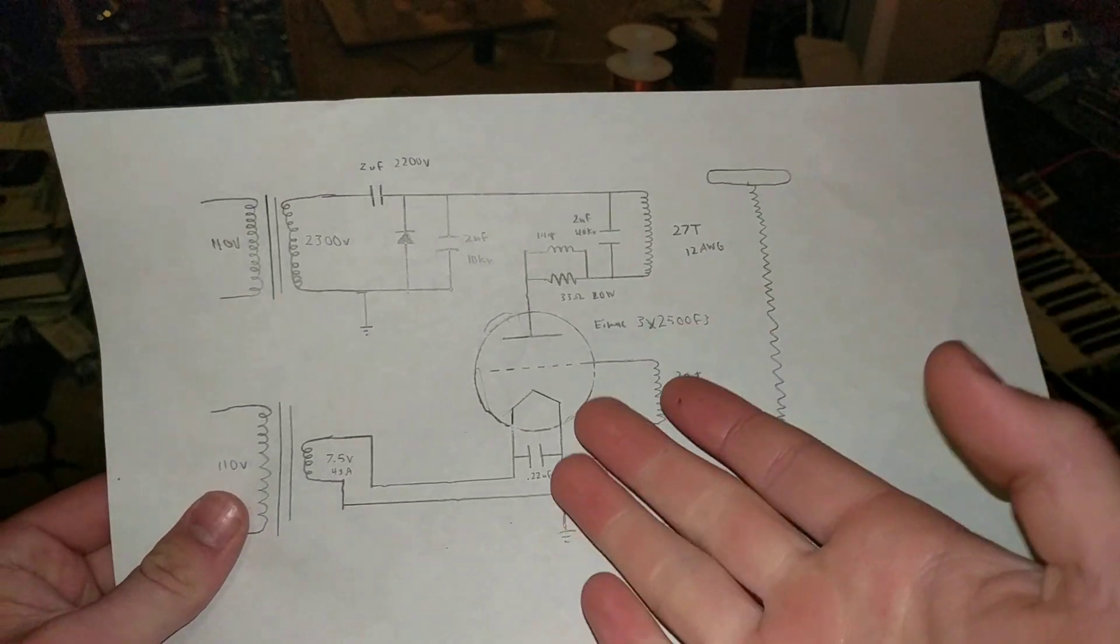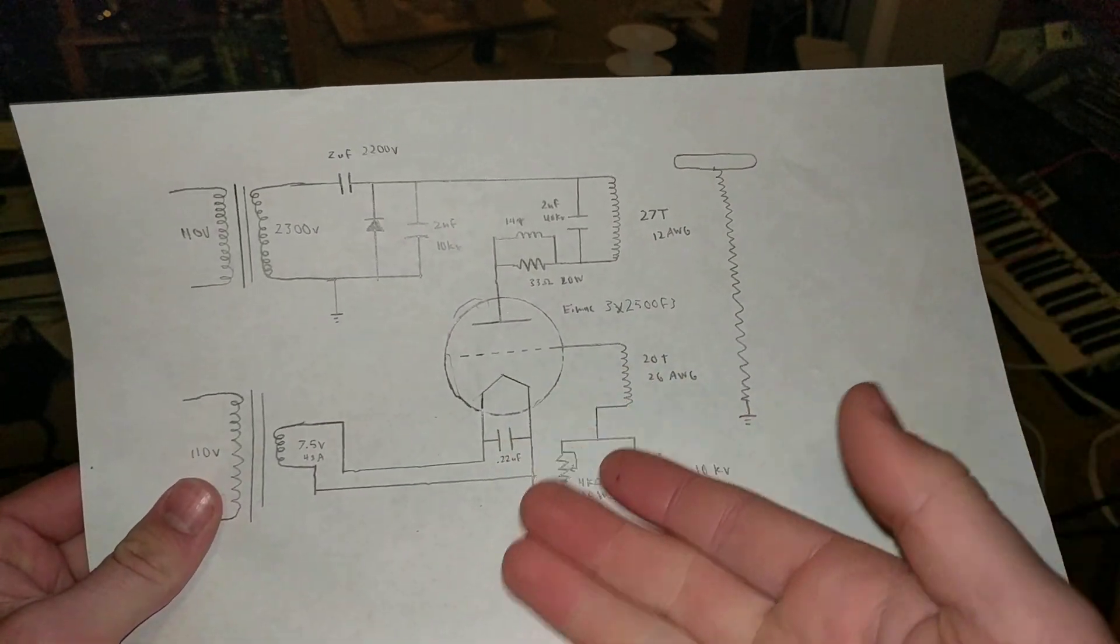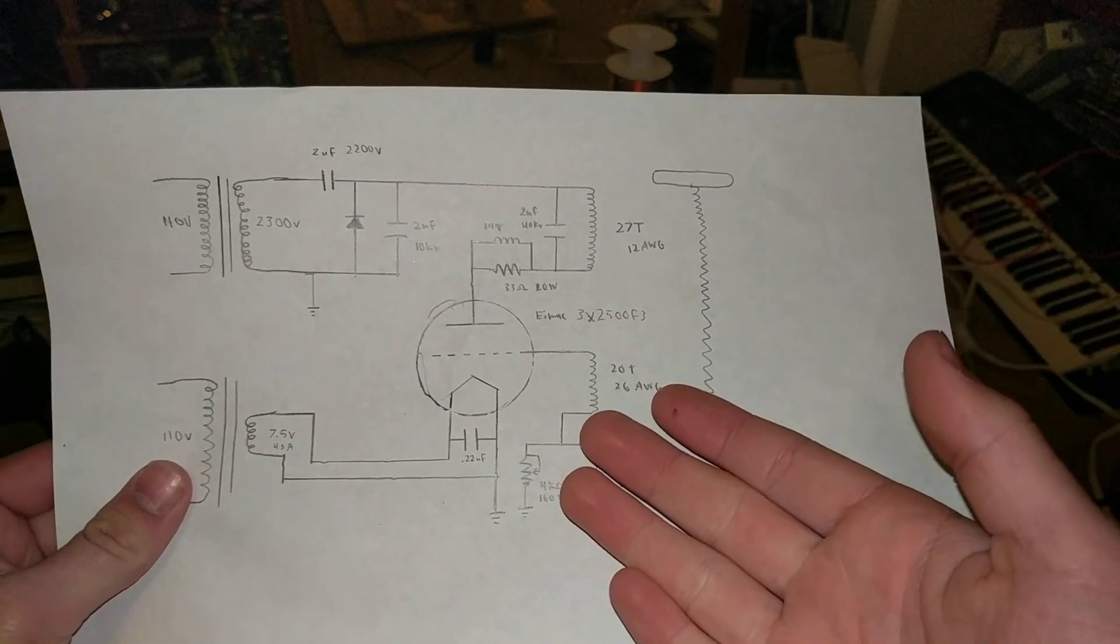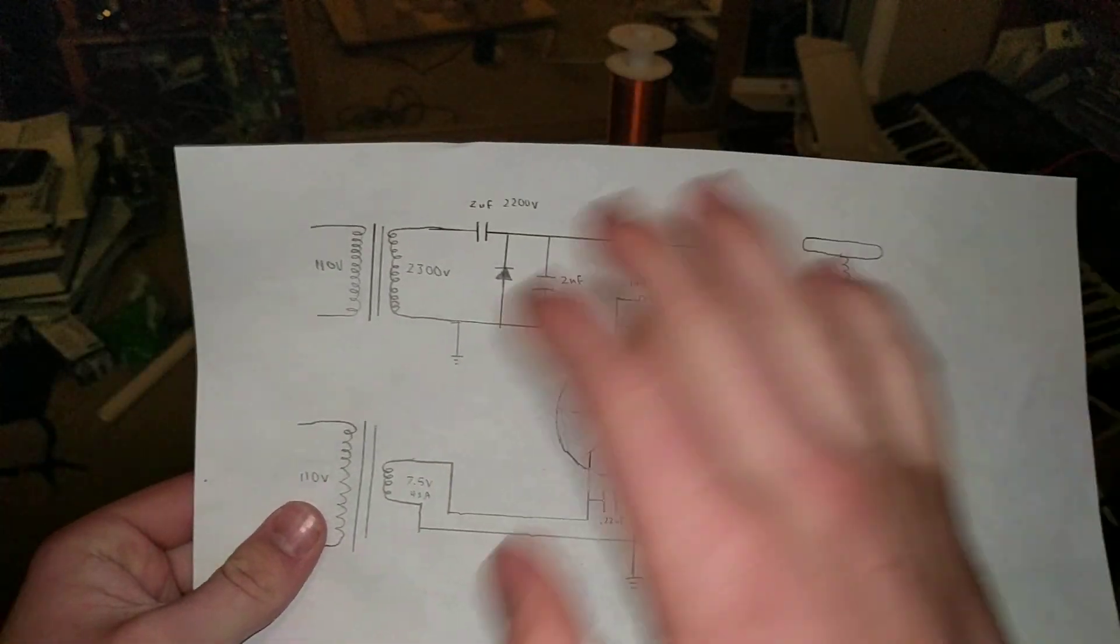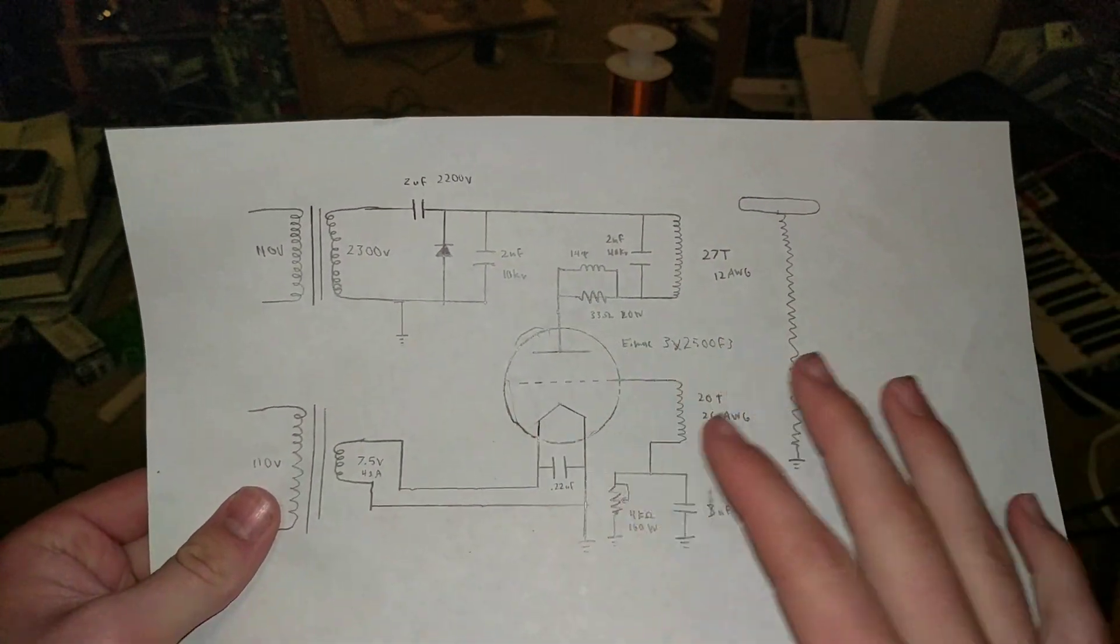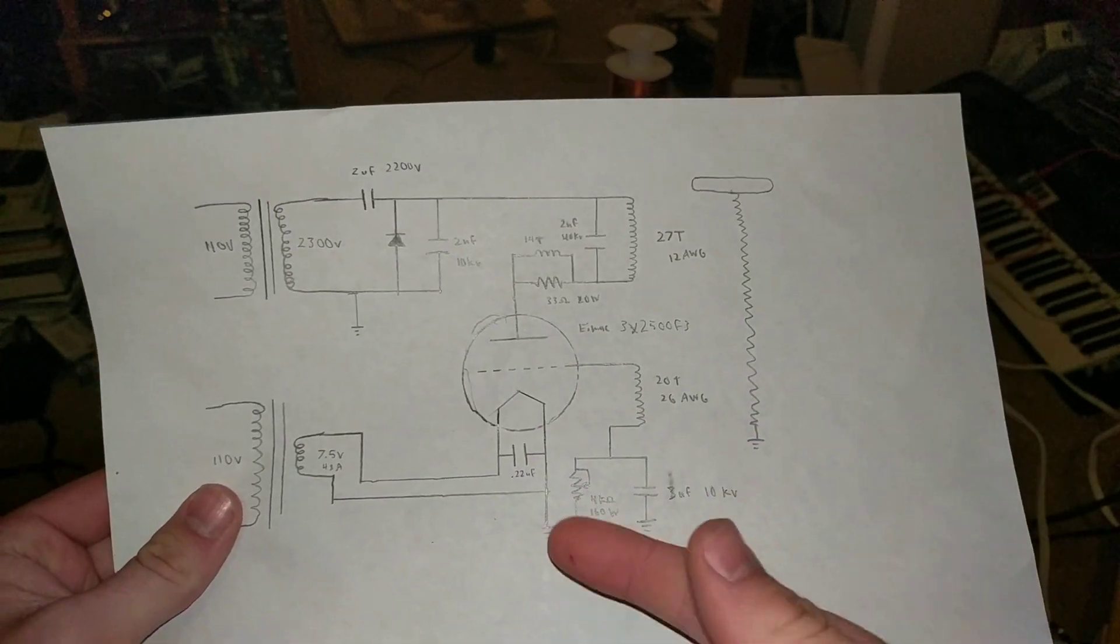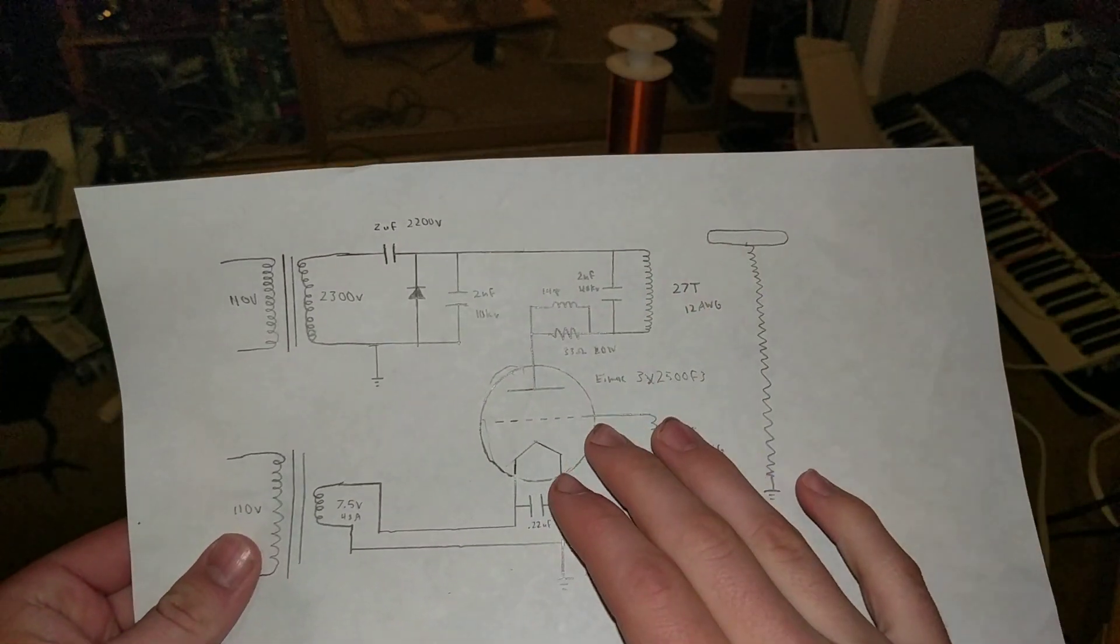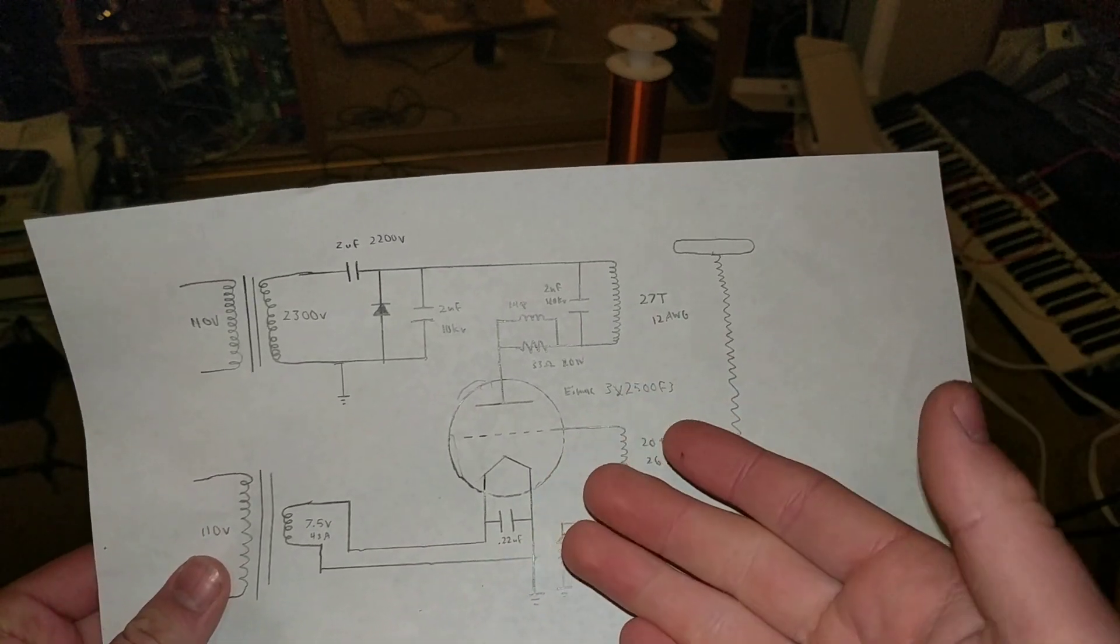And I'm trying to make this vacuum tube run with a vacuum tube Tesla coil, but I've never actually seen this vacuum tube in any schematics. So I kind of took the schematic off the internet and I modified a few part values so that way it might work with the iMac 3x2500F3.